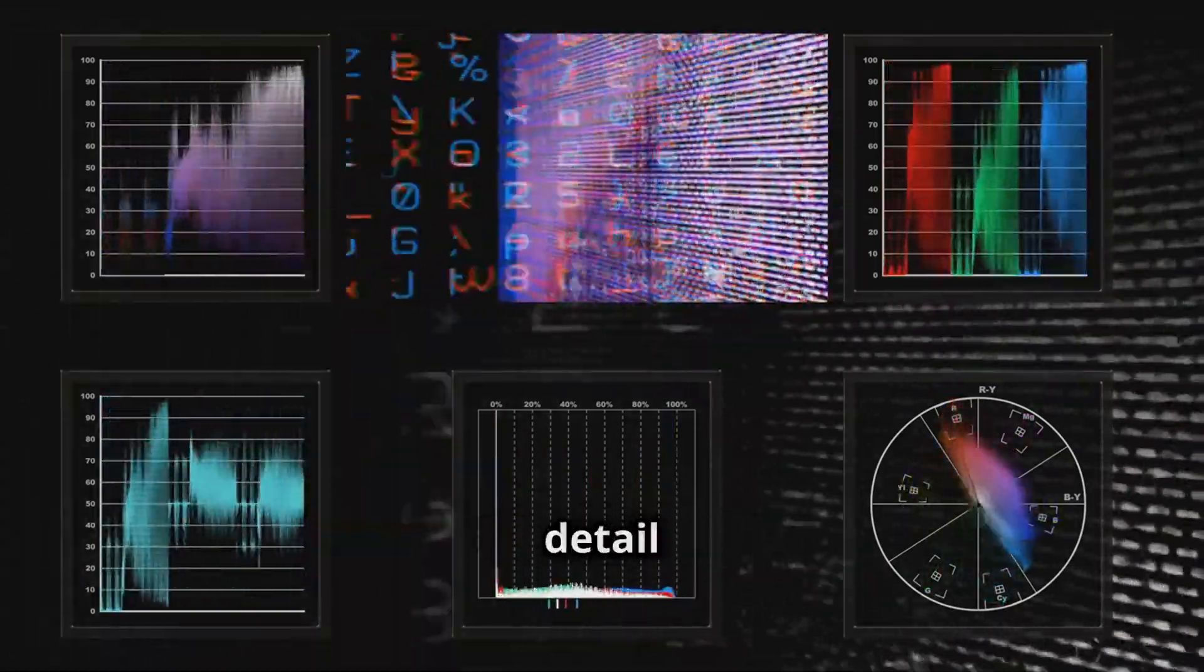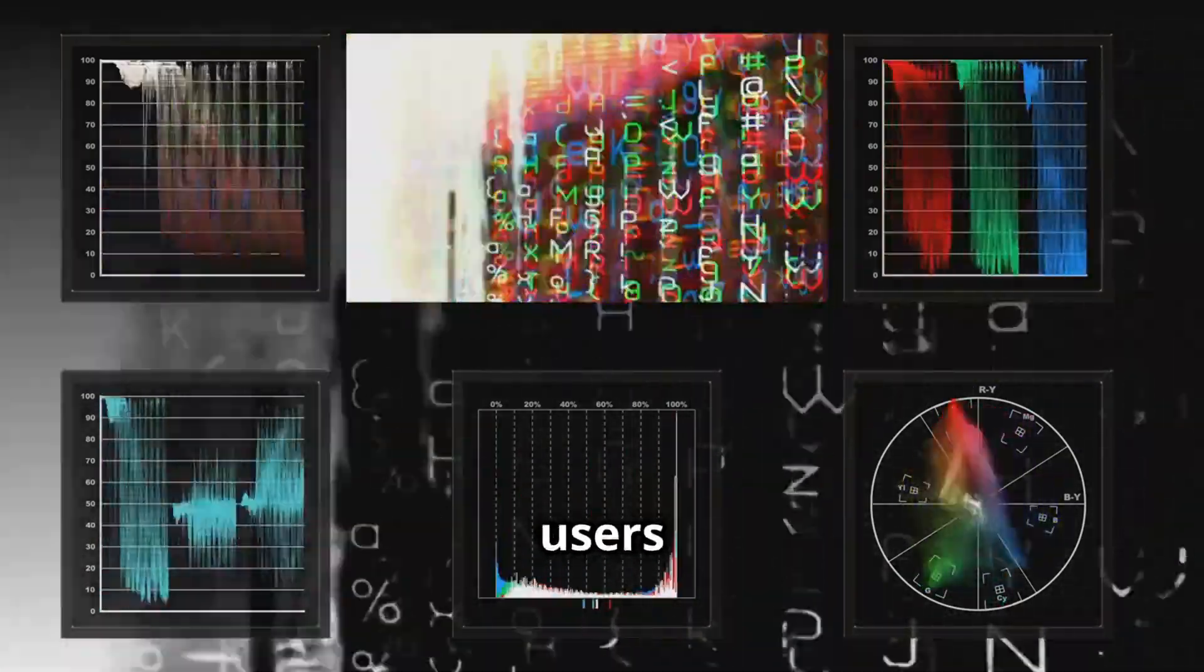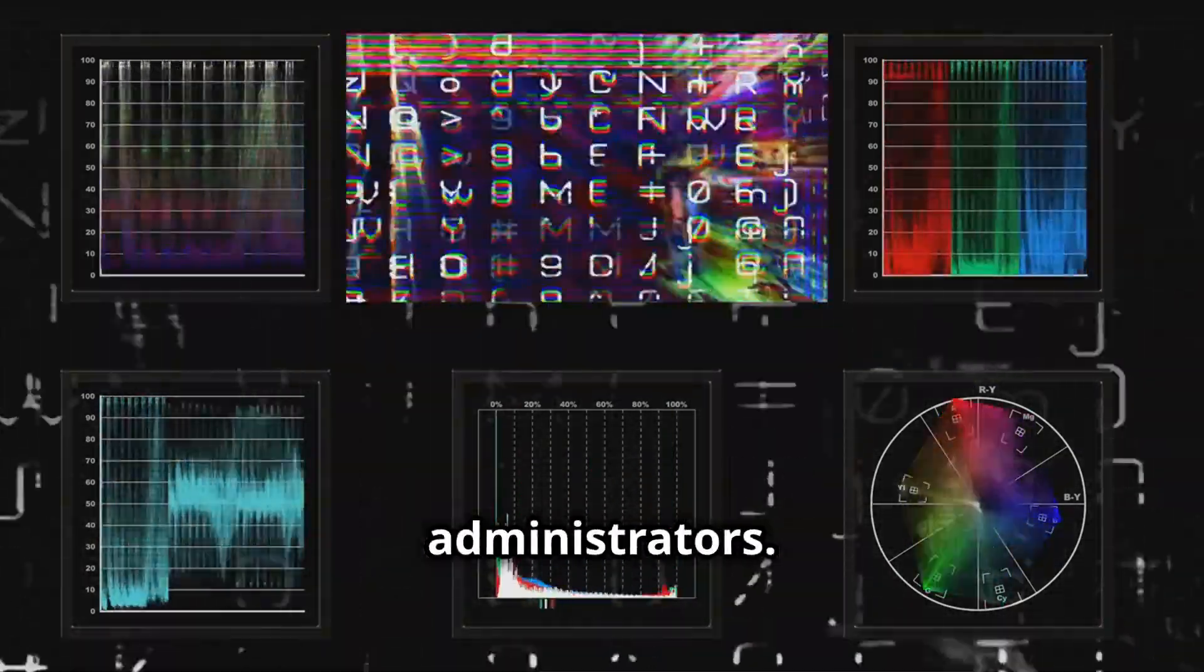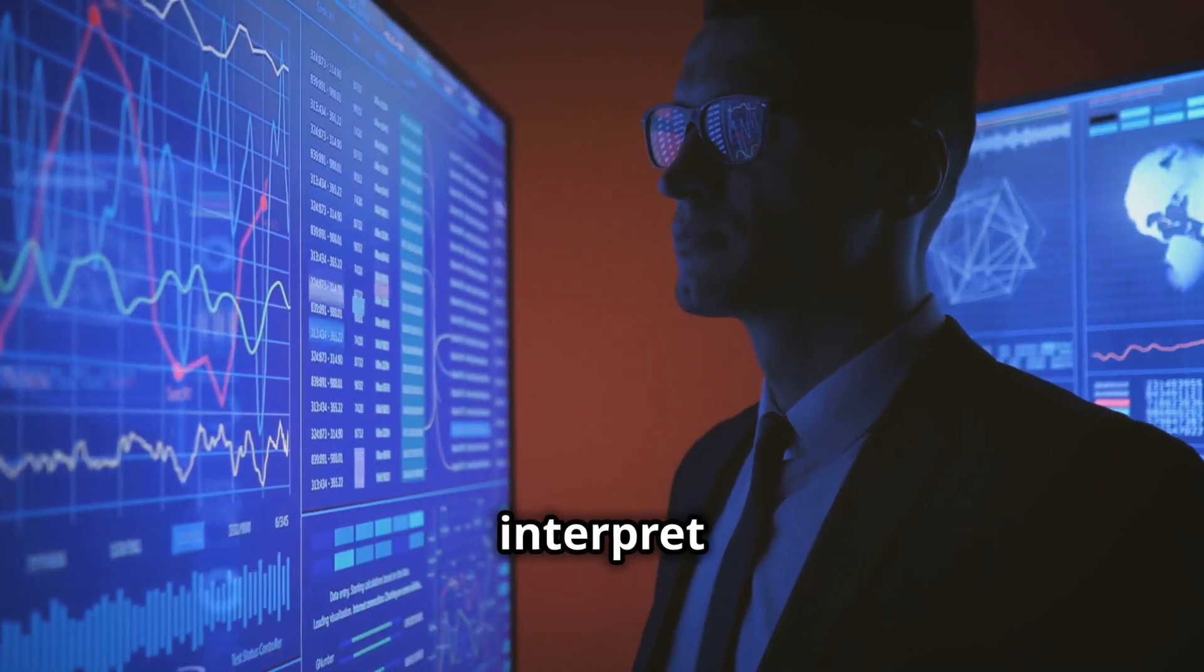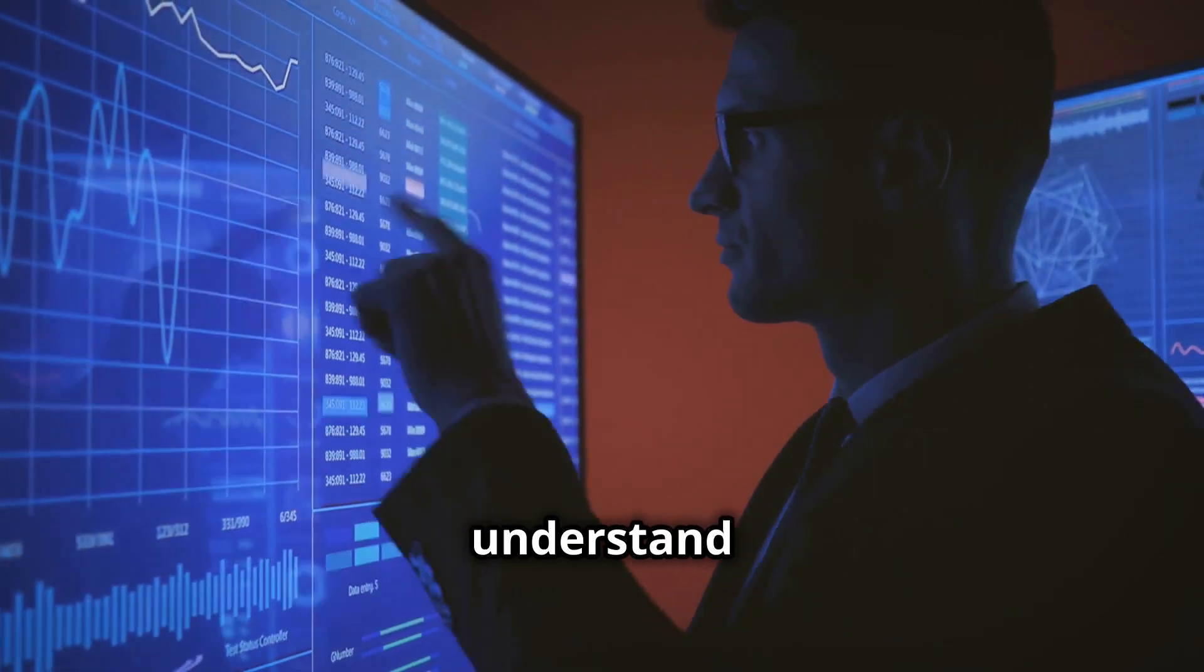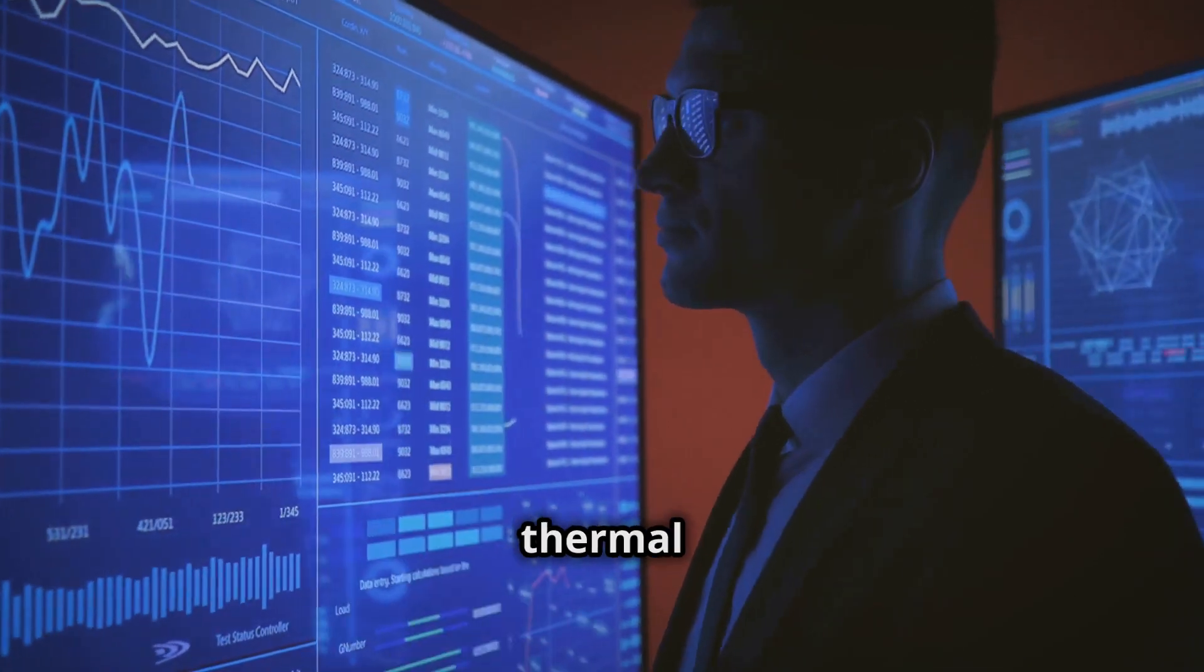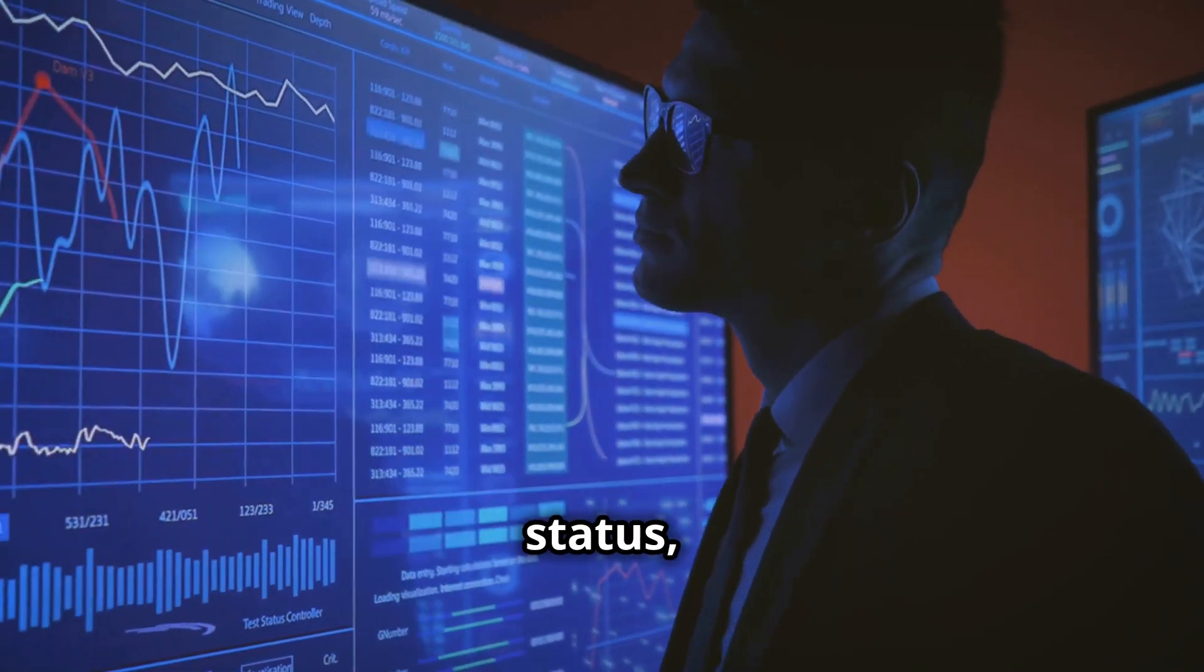This level of detail is invaluable for advanced users and system administrators. Users can interpret them to understand power limits and thermal status, which is essential for maintaining system stability and preventing overheating.